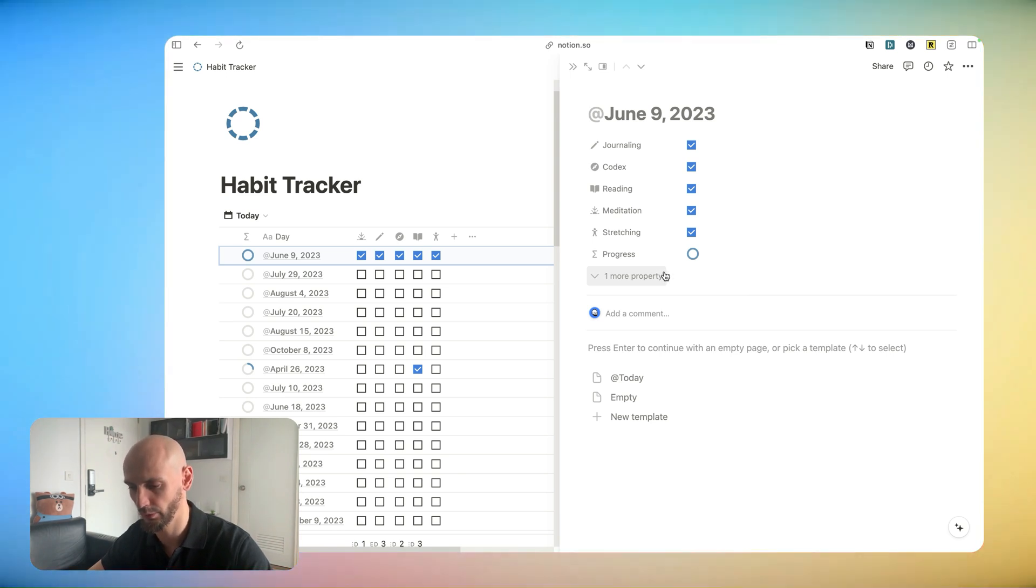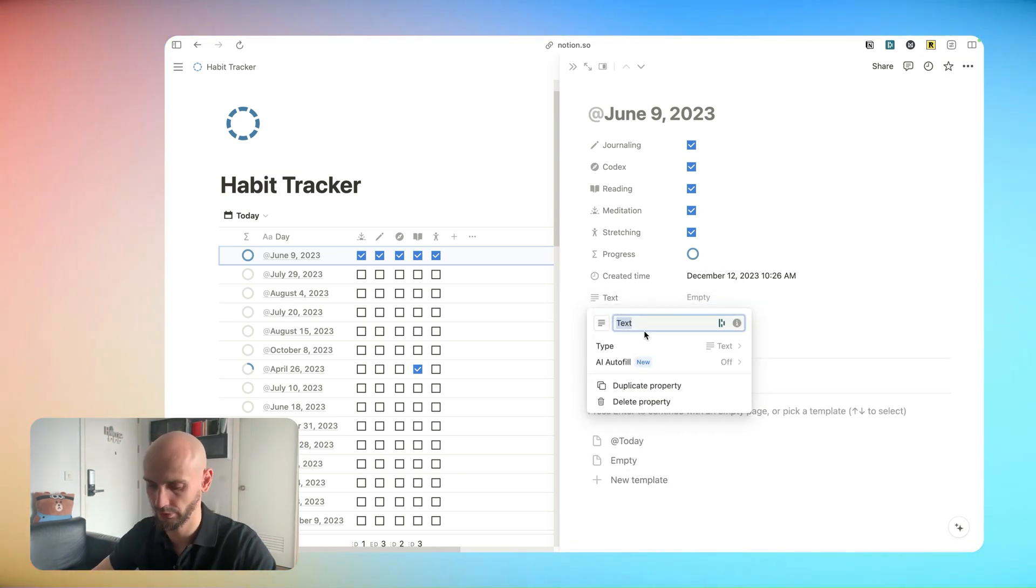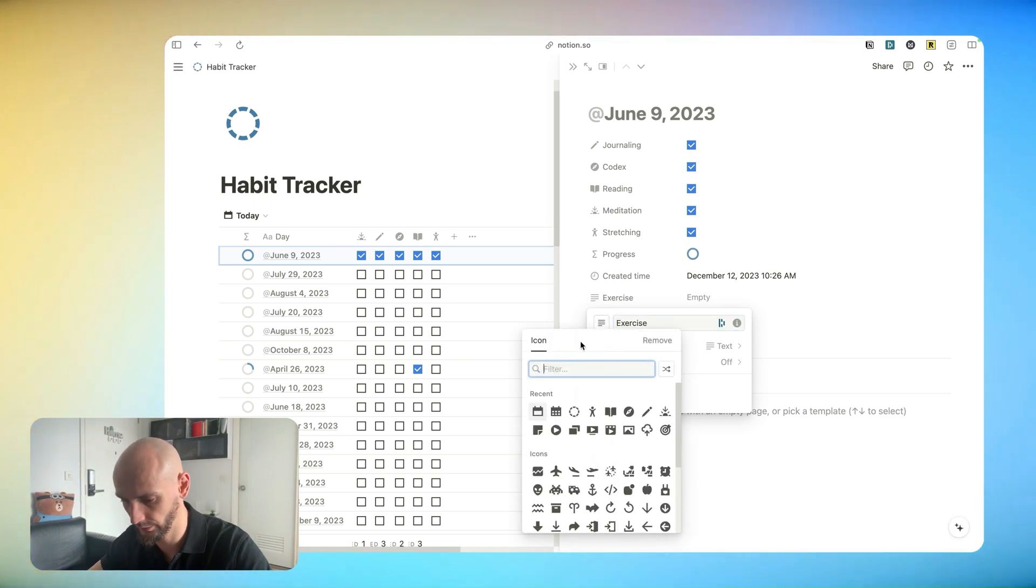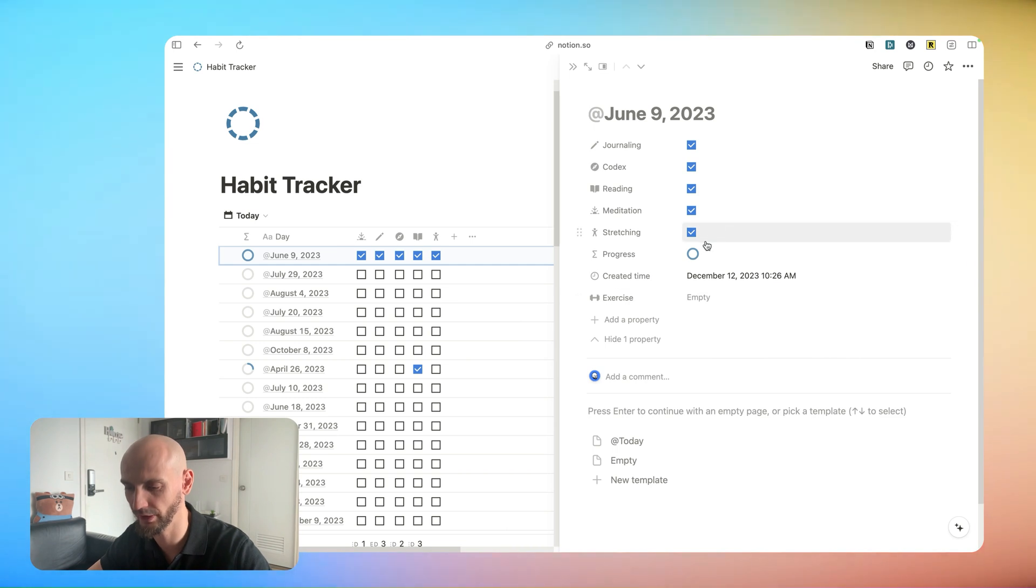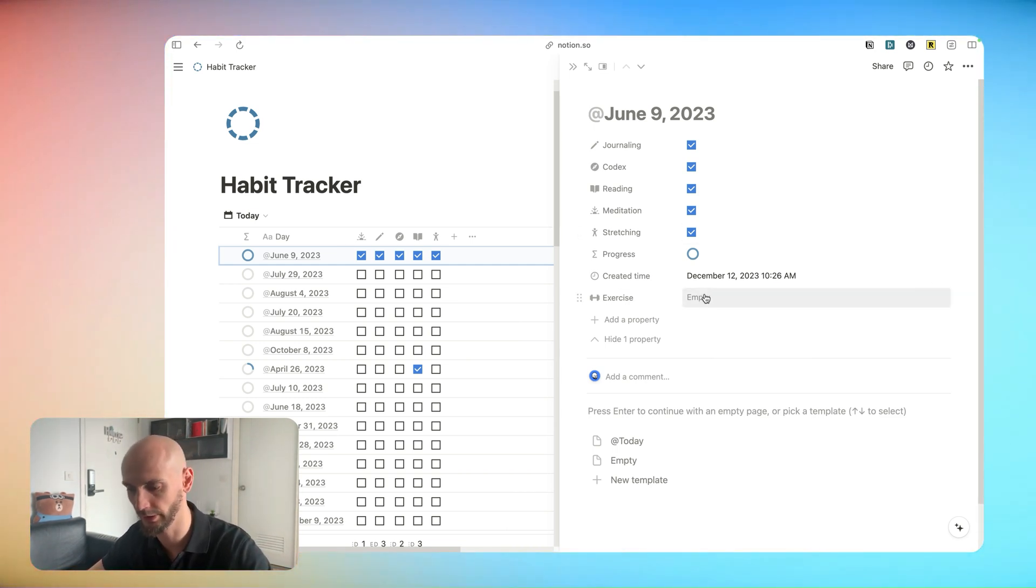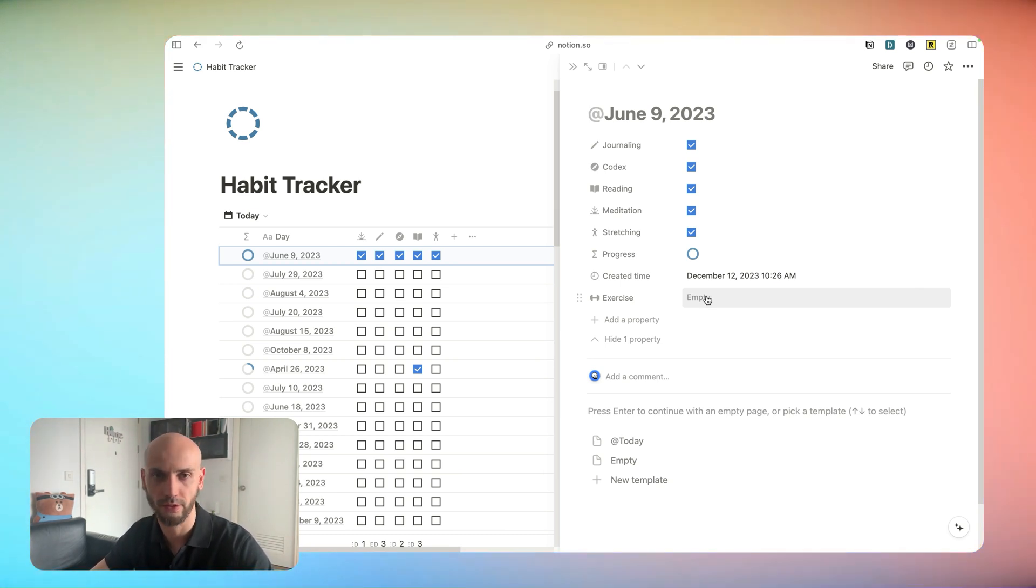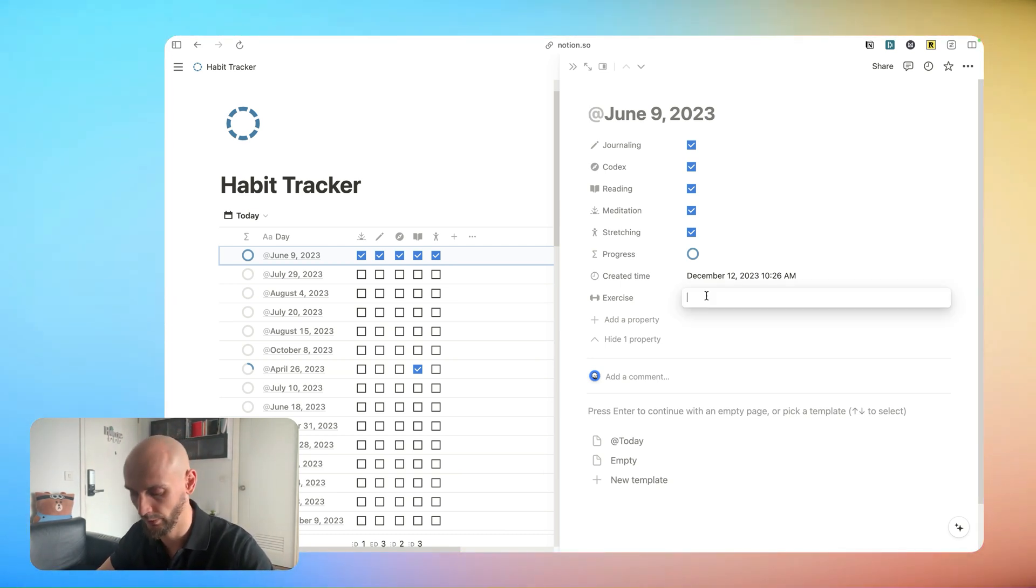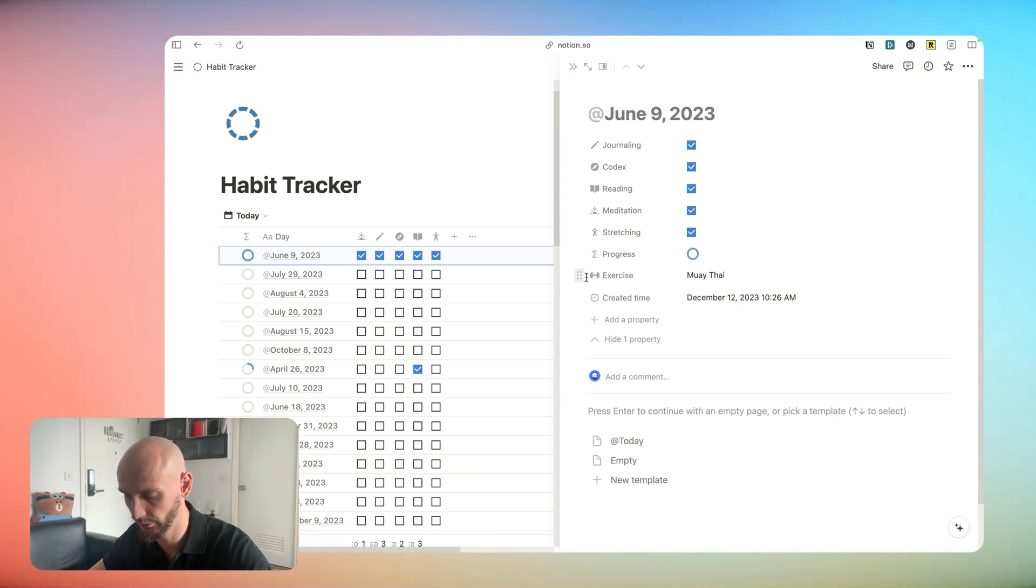I need some more property. We'll go for text and call it exercise. I like to track my exercise not with a checkbox. I like to write it down what I actually trained today. In my case like running, swimming, Muay Thai or lifting. I prefer it in this way. Muay Thai for example. We keep it here. Beautiful. Making progress. In your case it might be something else. You can actually define what exercise for you. Walking 8000 steps could be an exercise.